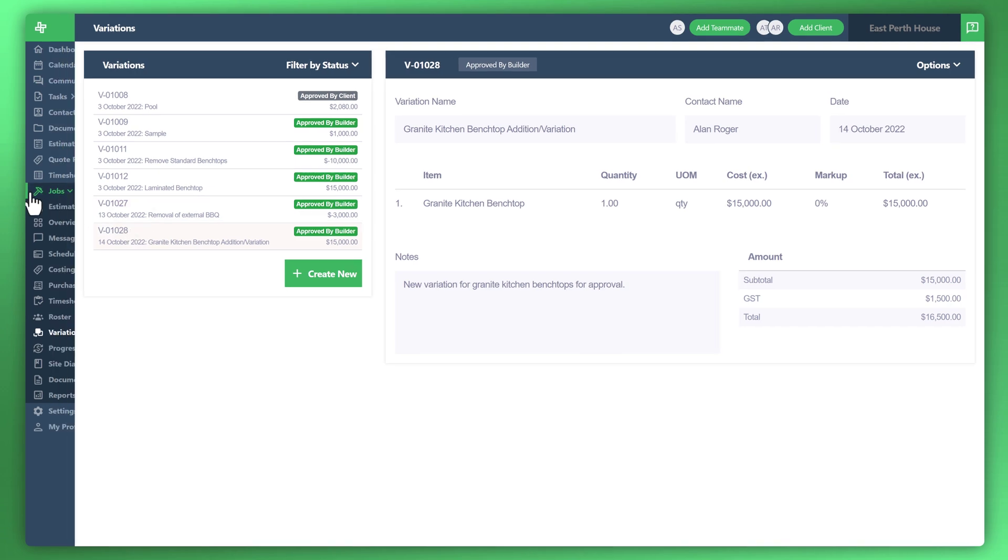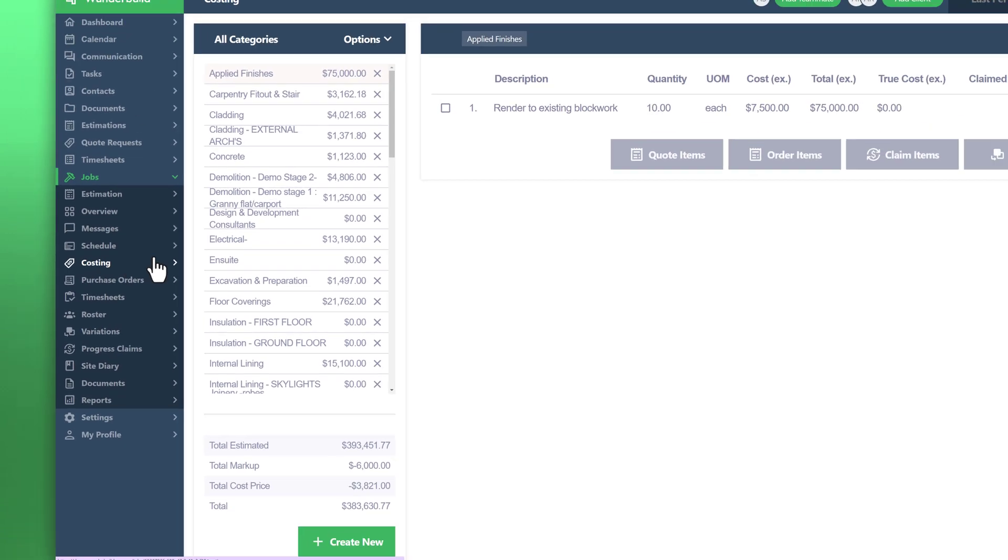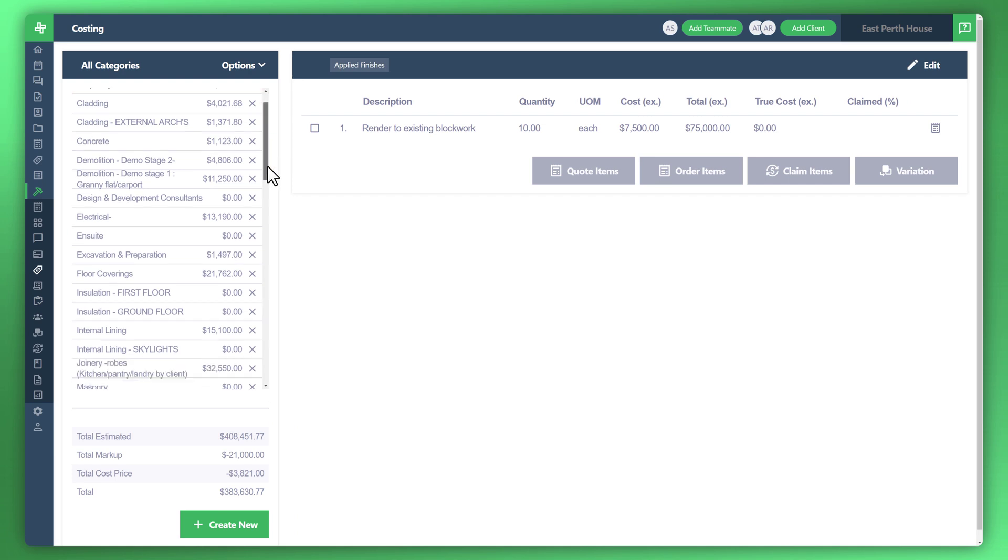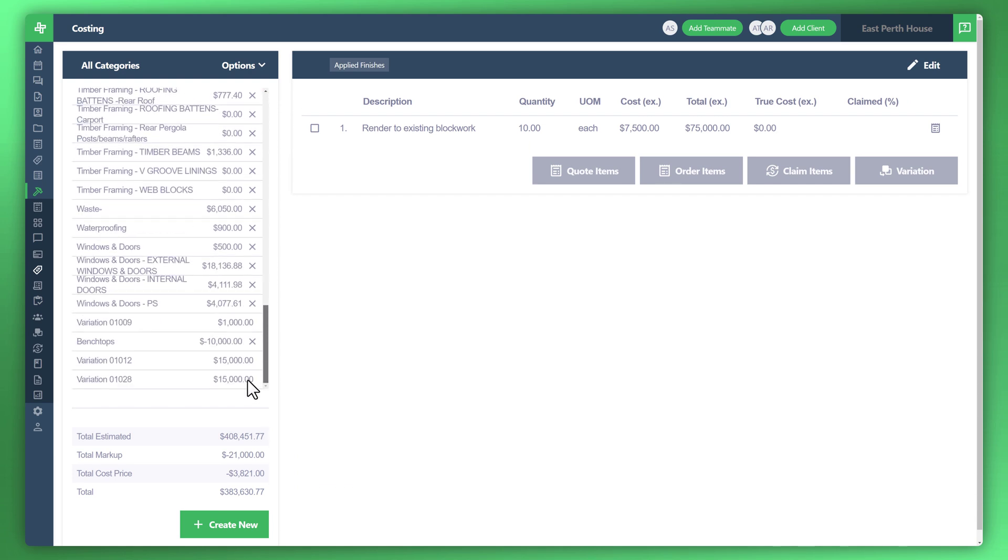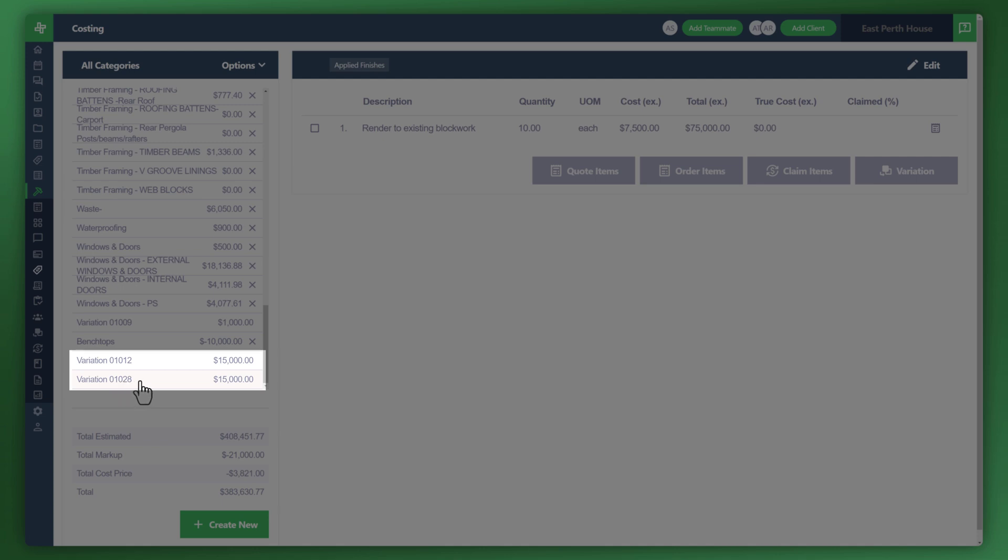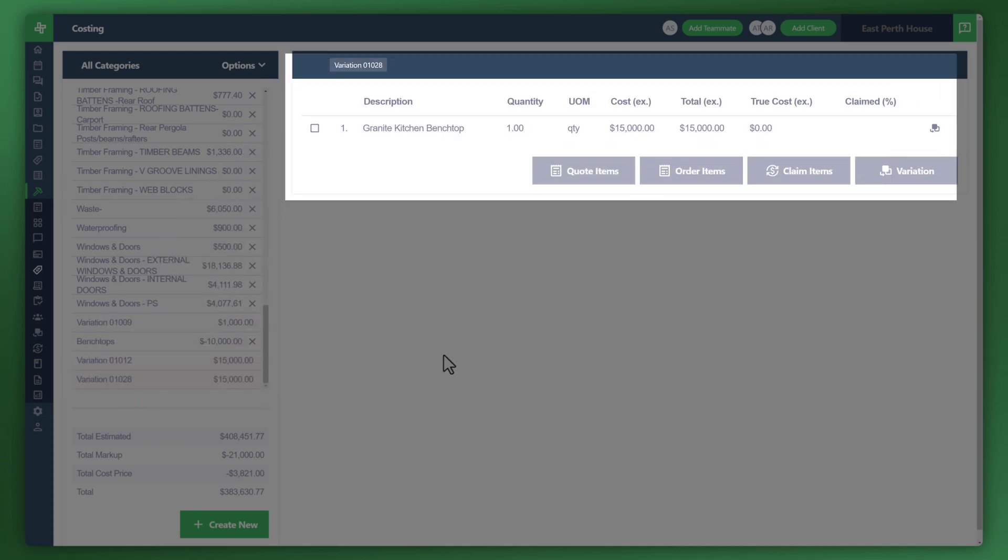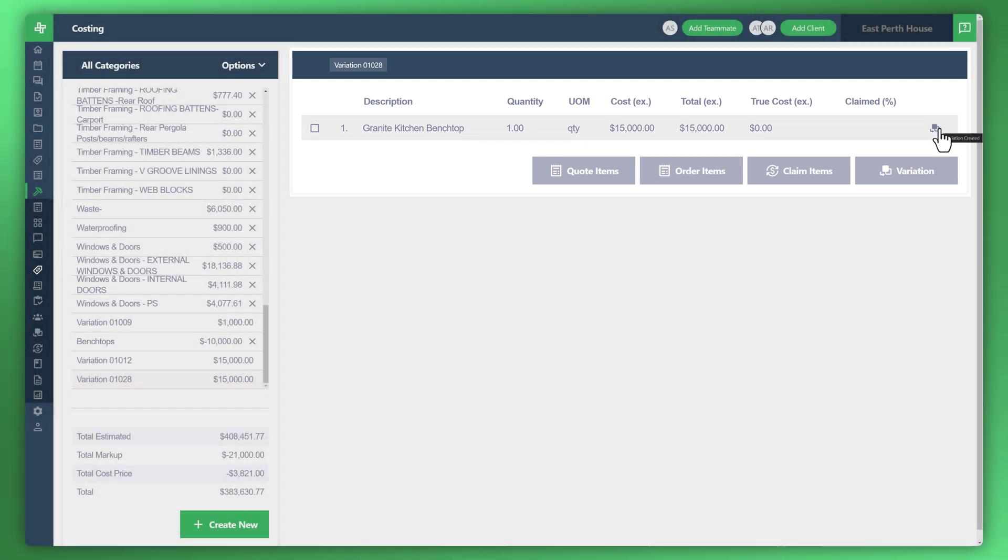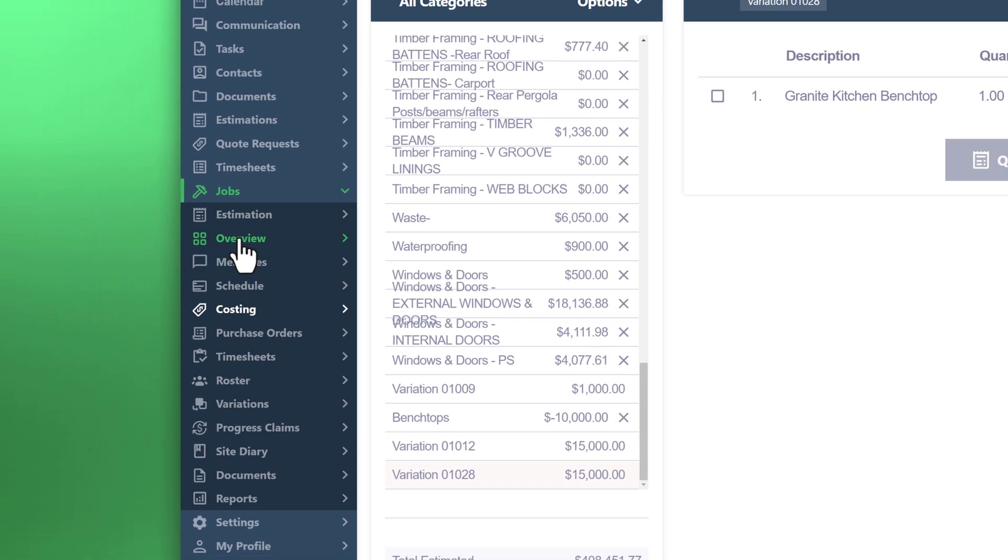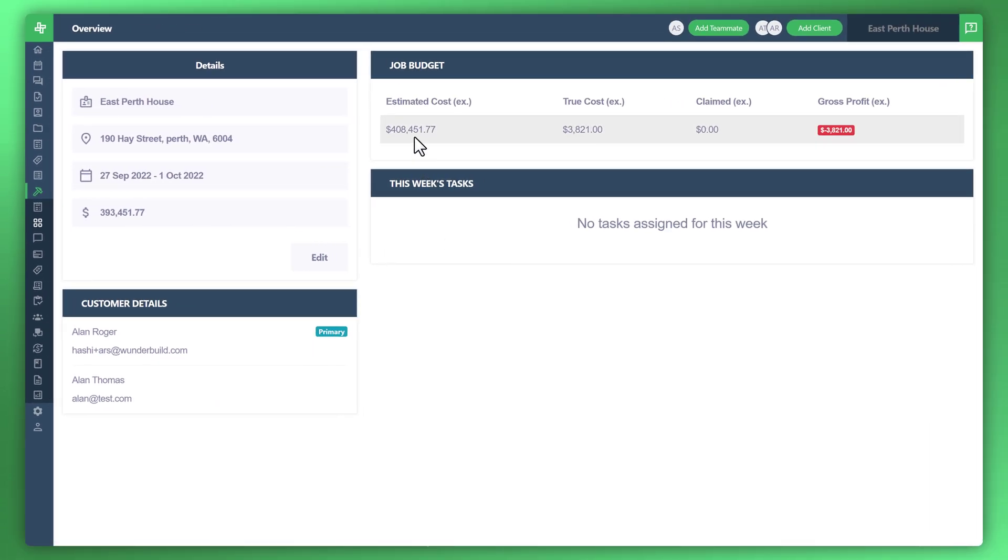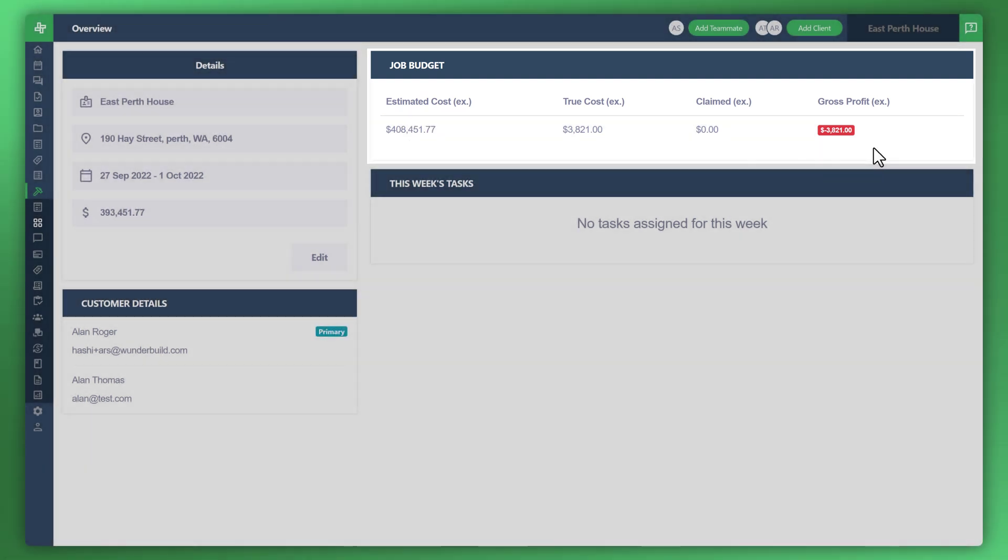Now that $15,000 has been added. Let's go down to the costing items to see it. Now that the actual category was created through the variation, what this does is create a new category for you as well. If you go to the very bottom, you'll see the variations that have been included. There's a variation item there, 01028. You can click on that. You can see that granite kitchen bench top is now present. You can see the icon to get to the variation to check it. Otherwise, let's look at the actual project or job overview. Now you can see that amount has been amended to include the additional $15,000.